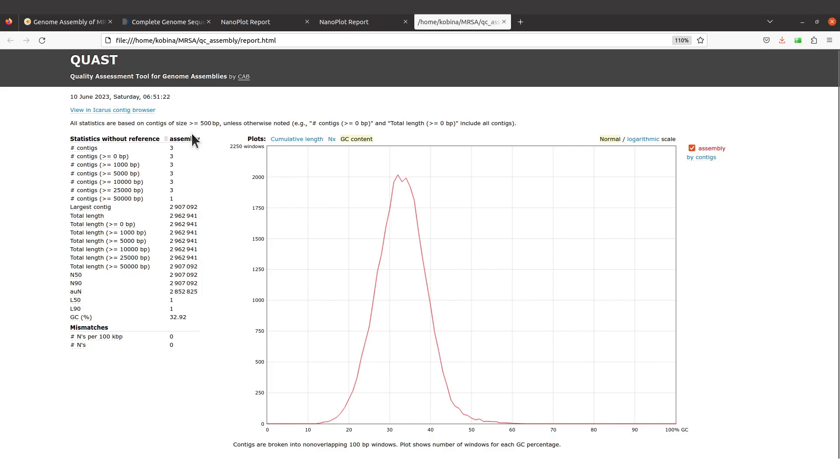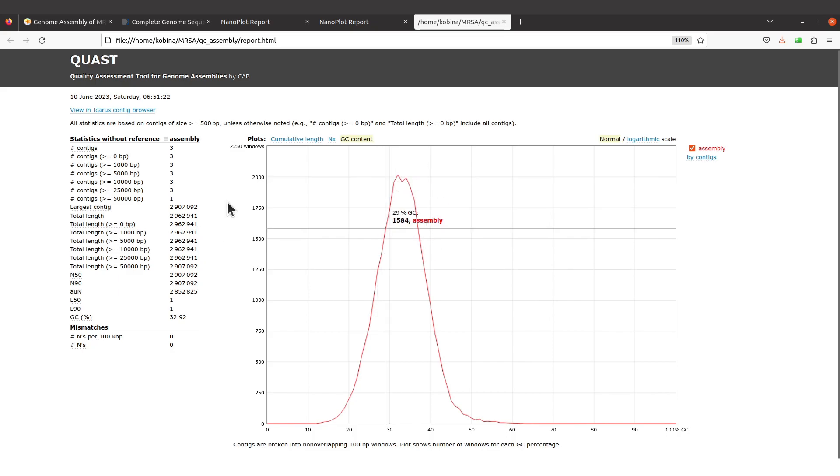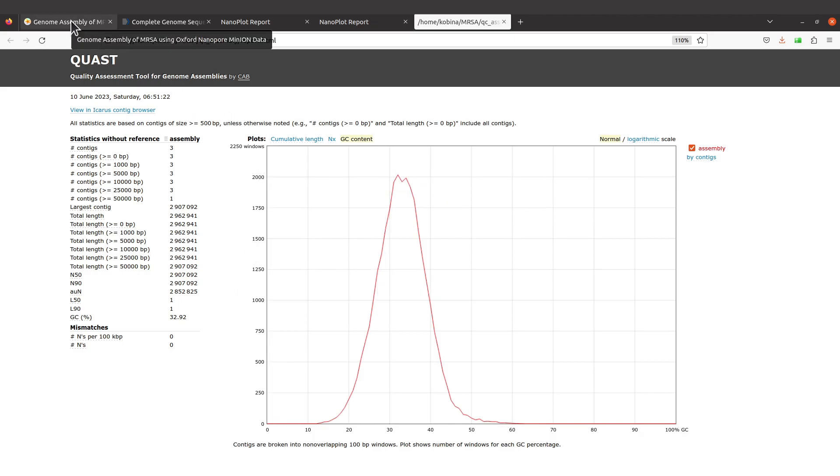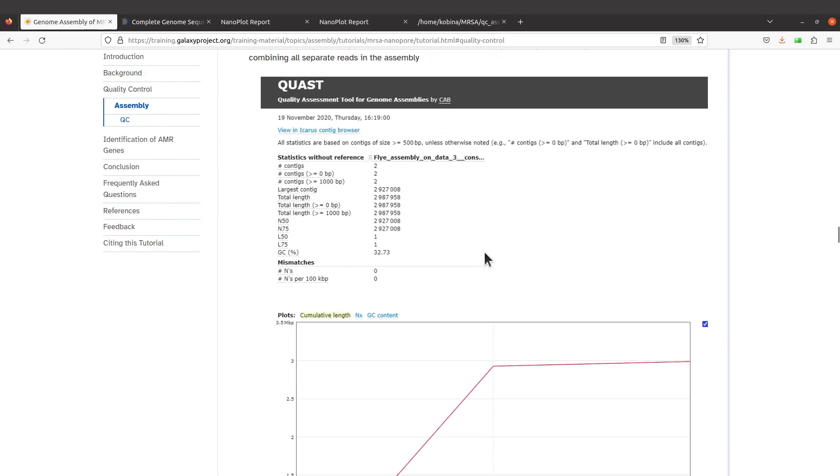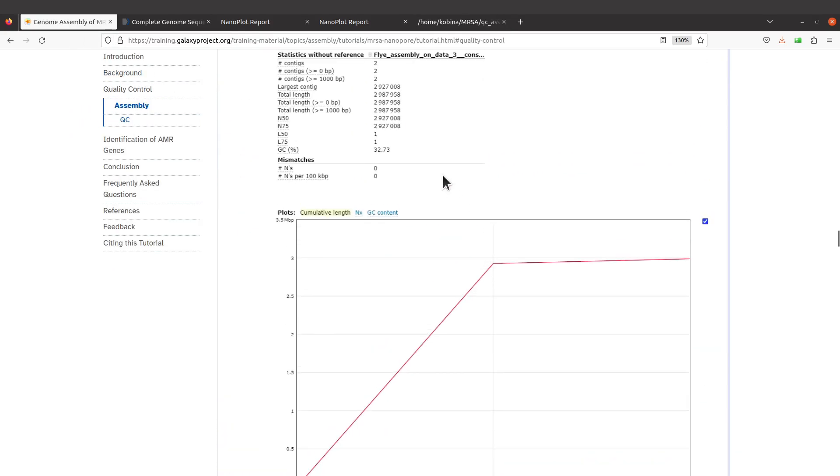If you supply QUAST with more than one file, then each of the files will have a separate column and their respective values will be placed under them. Let's take a look at the discussion that was done on the QUAST tutorial page and then compare with what we have. This is the report that they got.